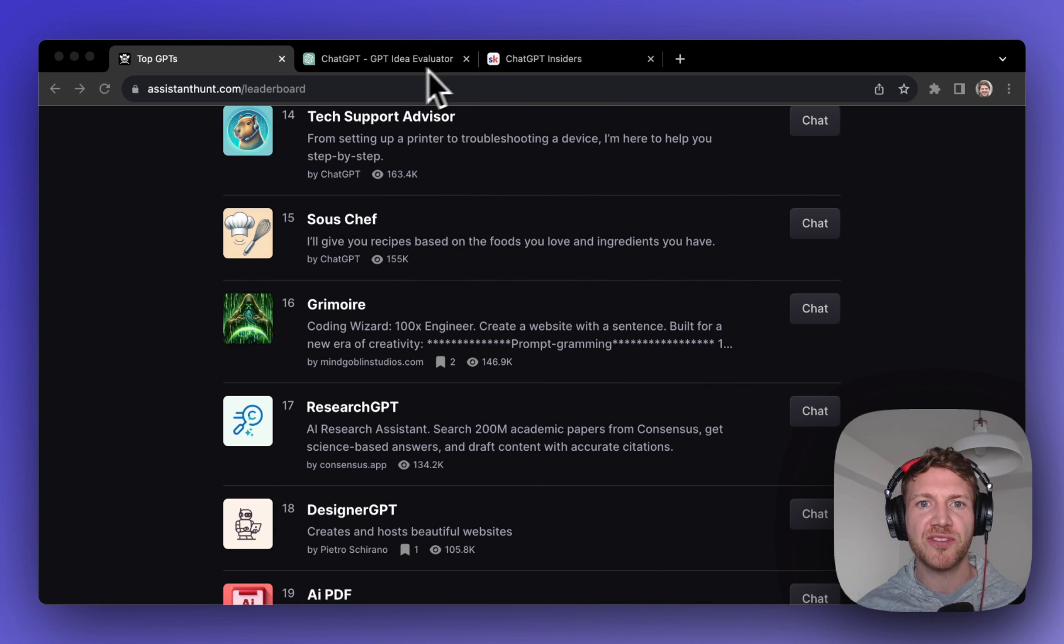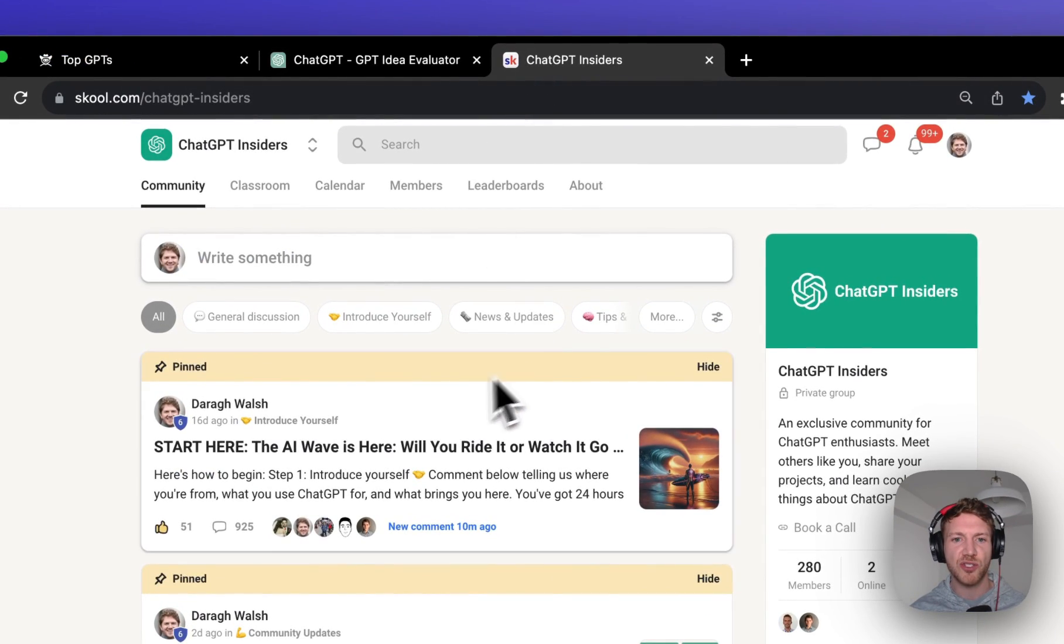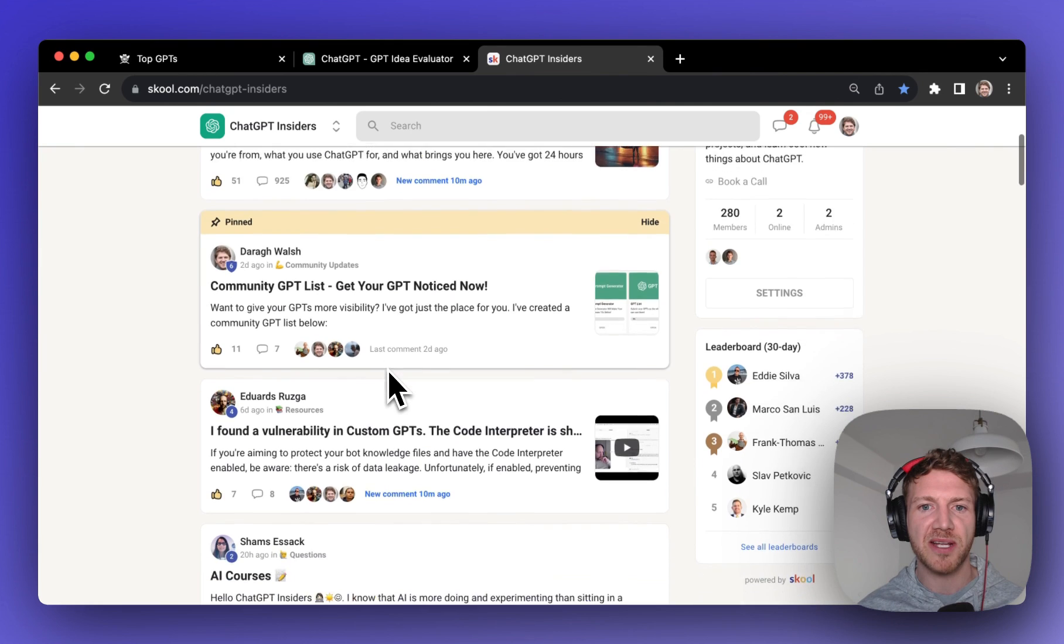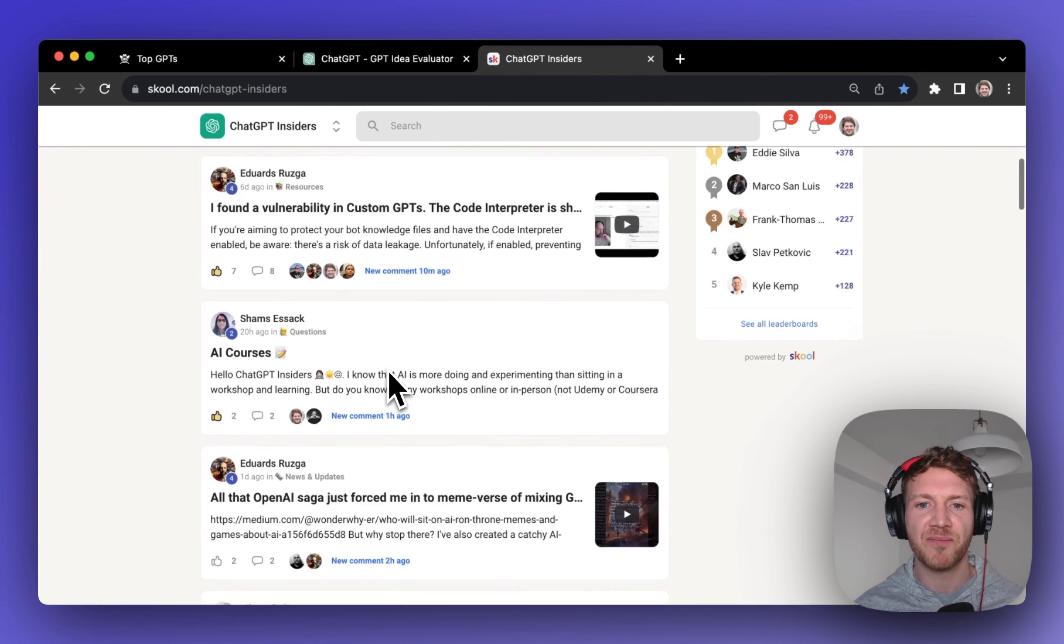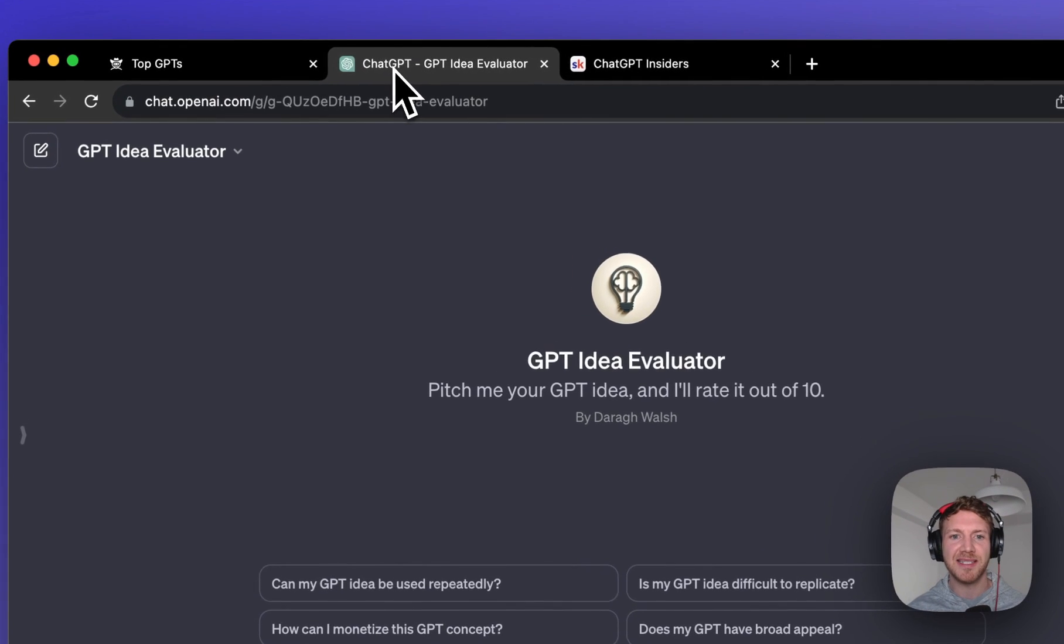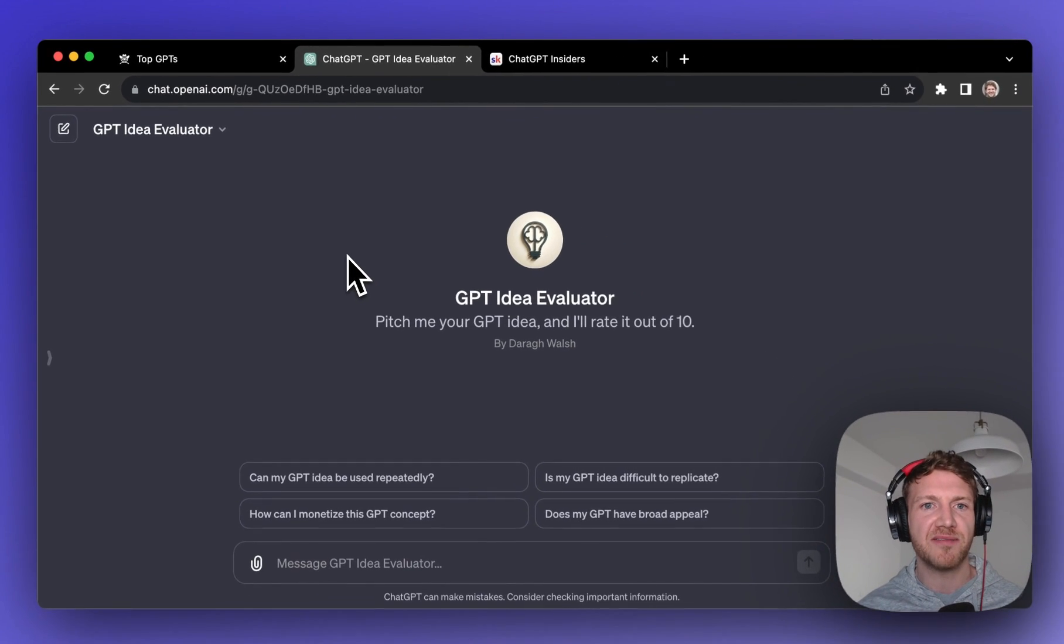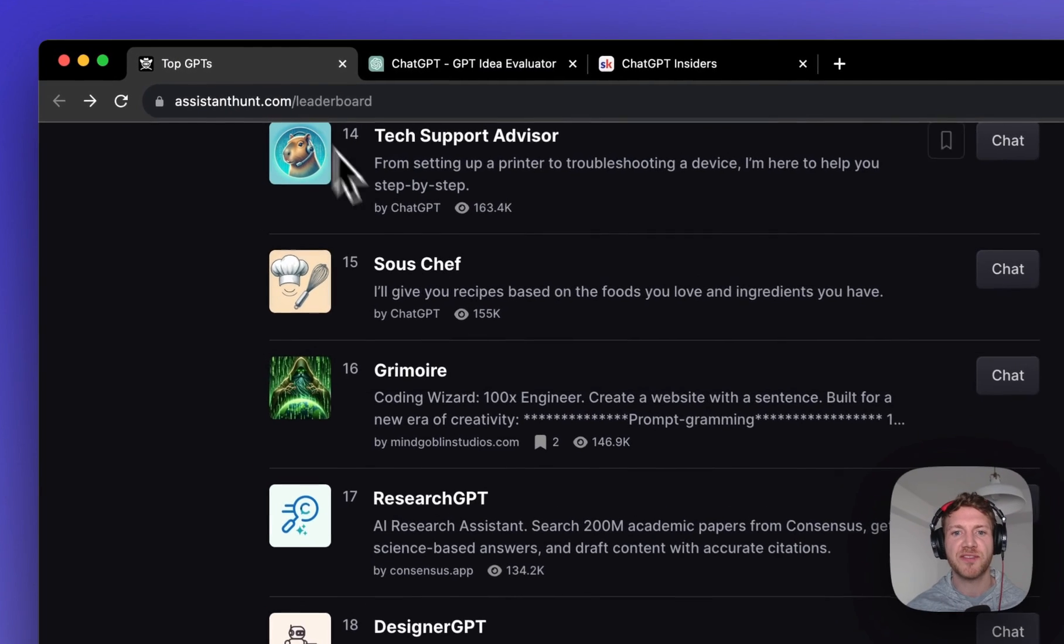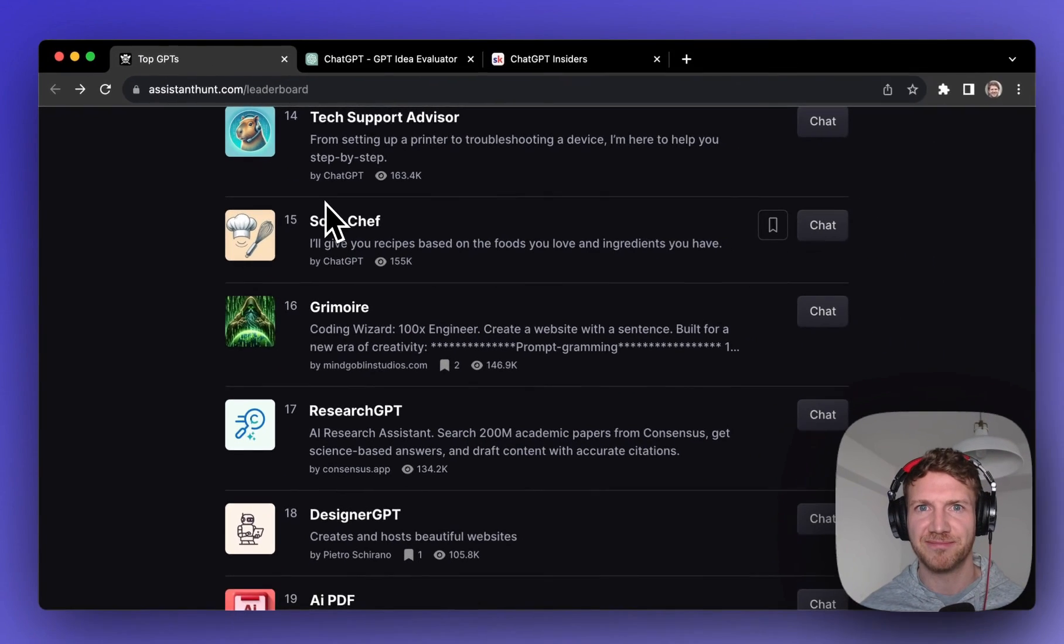Now if you're interested in creating your own GPTs then you can join our community. We're all building GPTs in here and sharing marketing tips so we can climb that list together. And if you found this video helpful please give it a like, and I'll also put the links to my GPT Idea Evaluator and the community in the description so you can check those out. So thanks for watching and I'll see you in the next video.